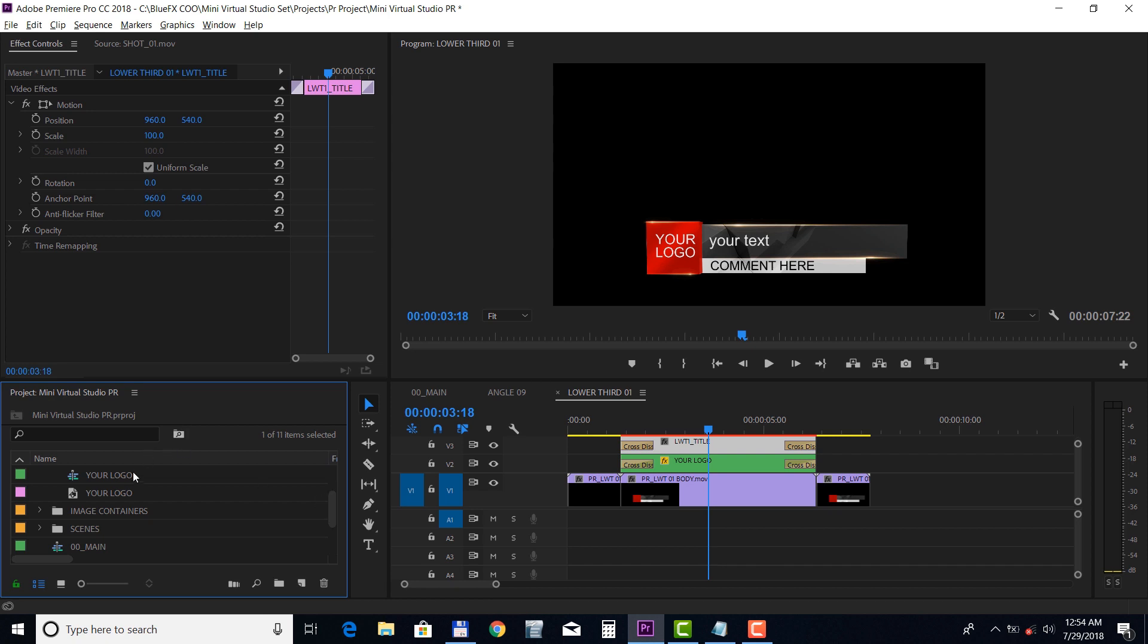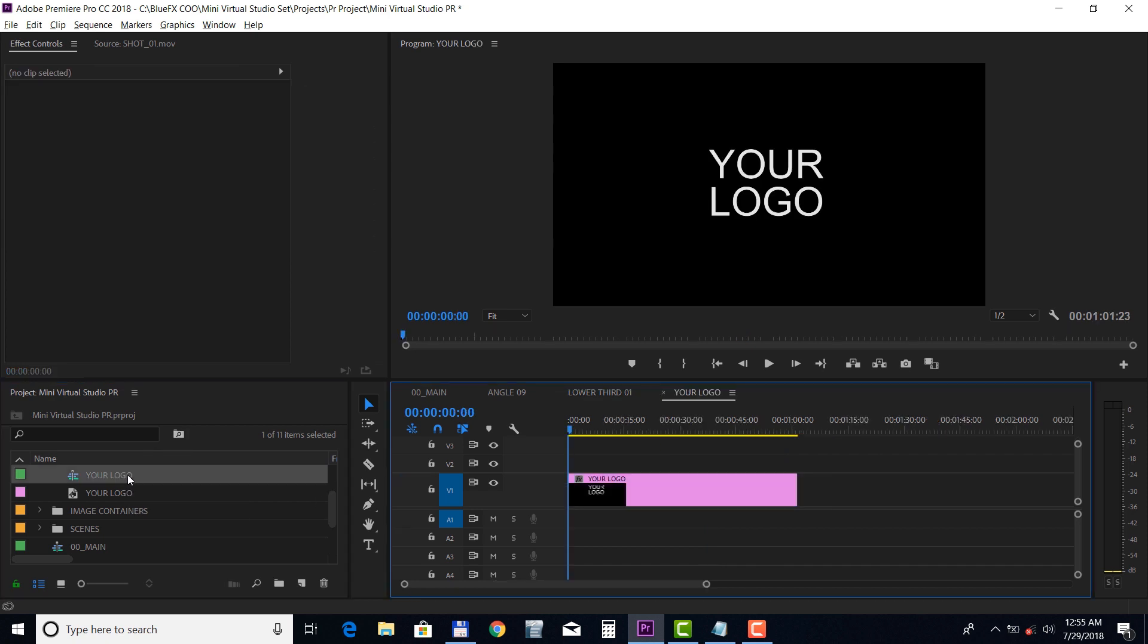To add your logo, double-click on the logo track and place your file on top of the video track.